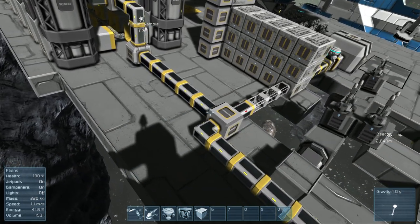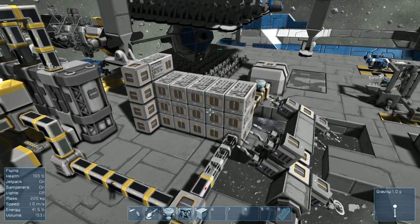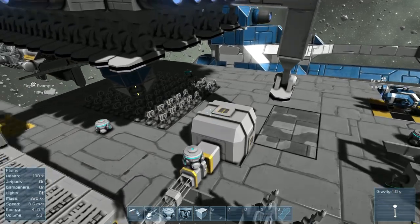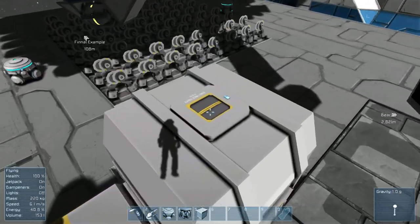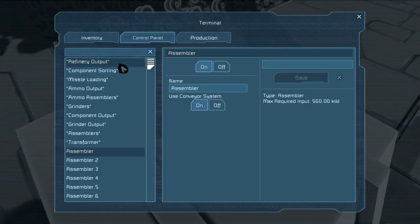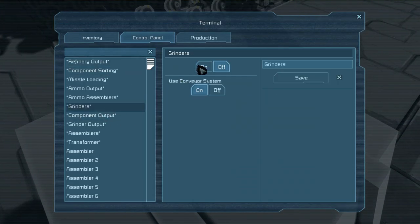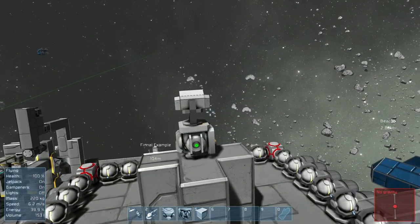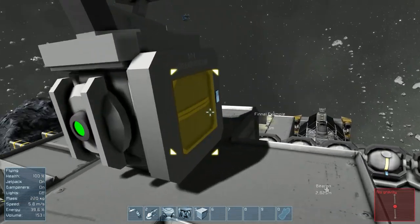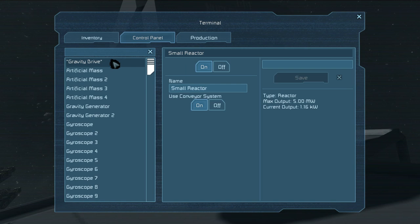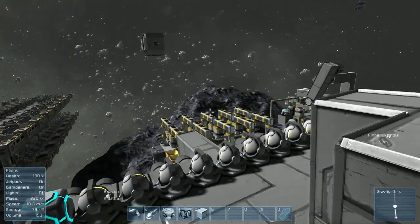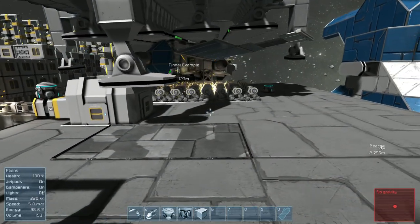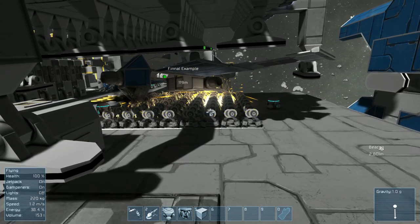From there, the flow splits — first going to these assemblers, where each assembler is producing a different component. All the components are being stored in this cargo container, along with the output from our grinders. All the components are being stored in this cargo container.